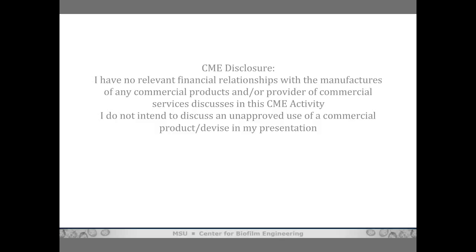LabRoots.com is the leading scientific social networking site, and we are proud to bring you this interactive web seminar. For more information, visit us at labroots.com.